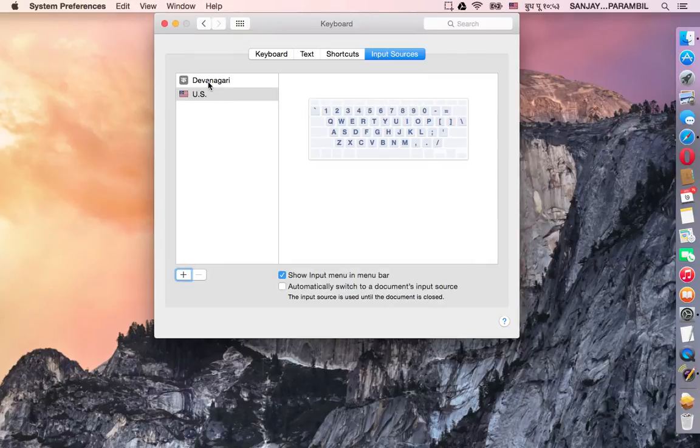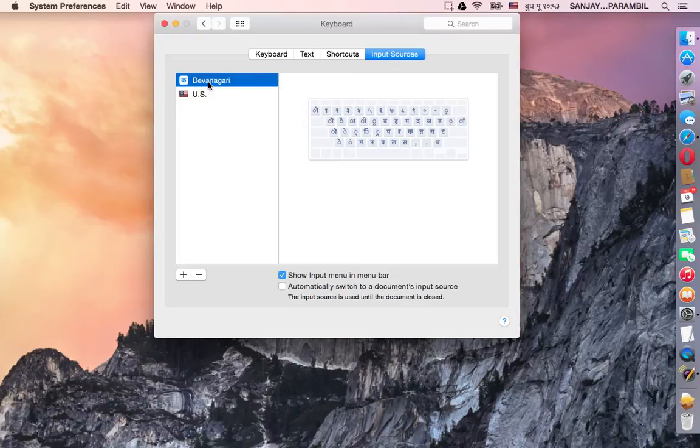Now you can see that the Devanagari keyboard is installed on your Mac.